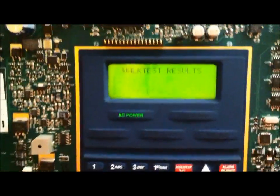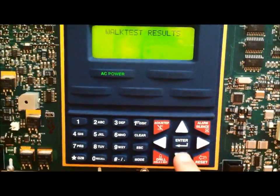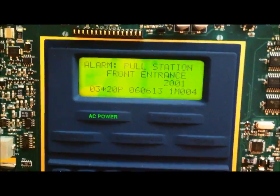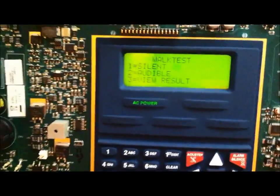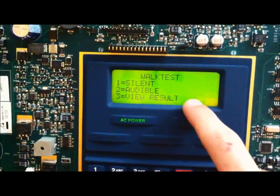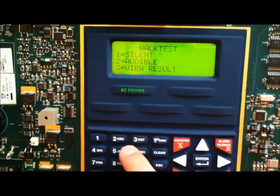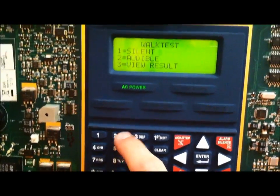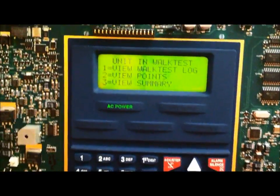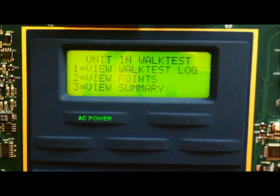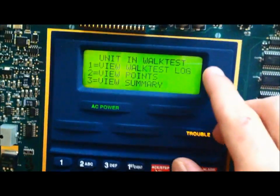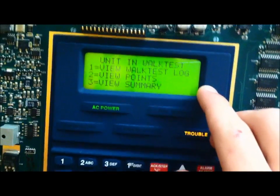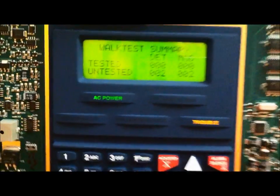You can hit view results, and this will show you the devices that have been activated in the previous walk test. Even if you were to reset the system, all the activated devices is still stored in the view result. So, I'm going to do an audible walk test. There are three options here. View walk test log, view points, and view summary. Let me start with view summary.